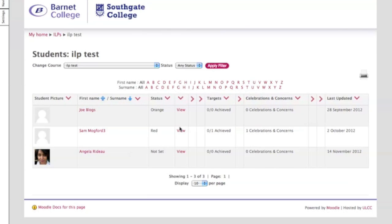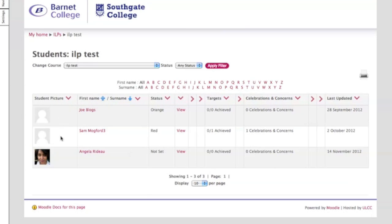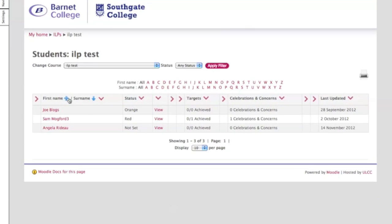At the moment what you can see is a collapsed version of the progression area, so you've got student pictures here. If you want to get rid of student pictures because they've not uploaded their images, you can hide that column.